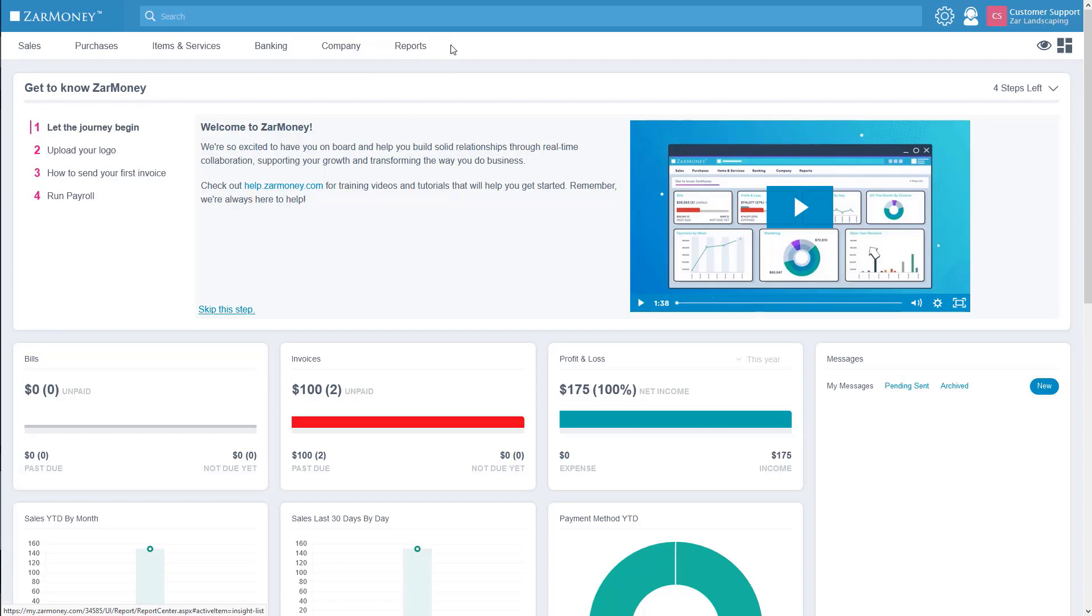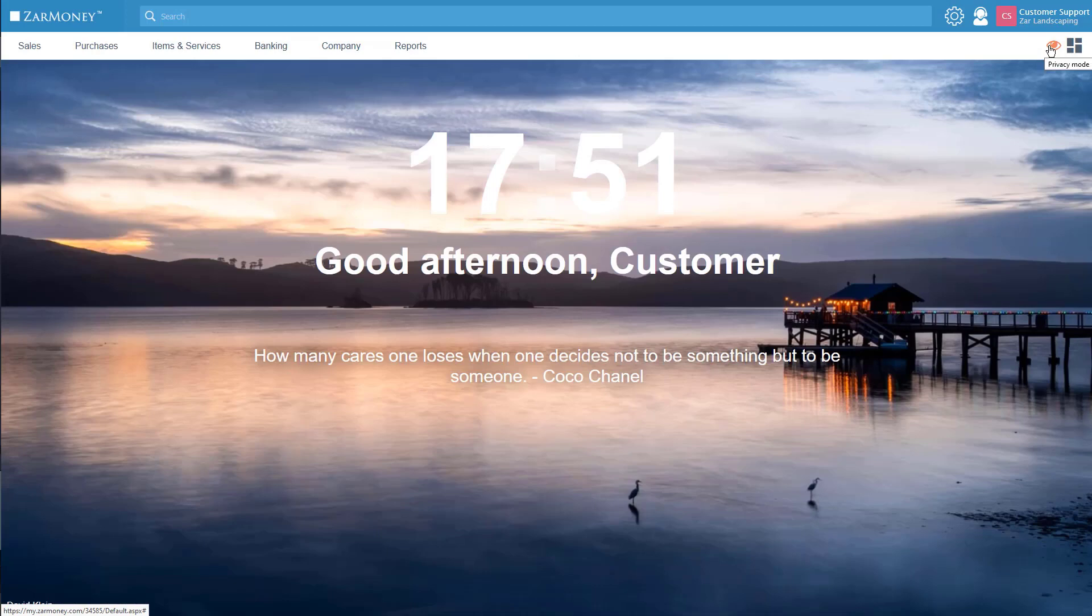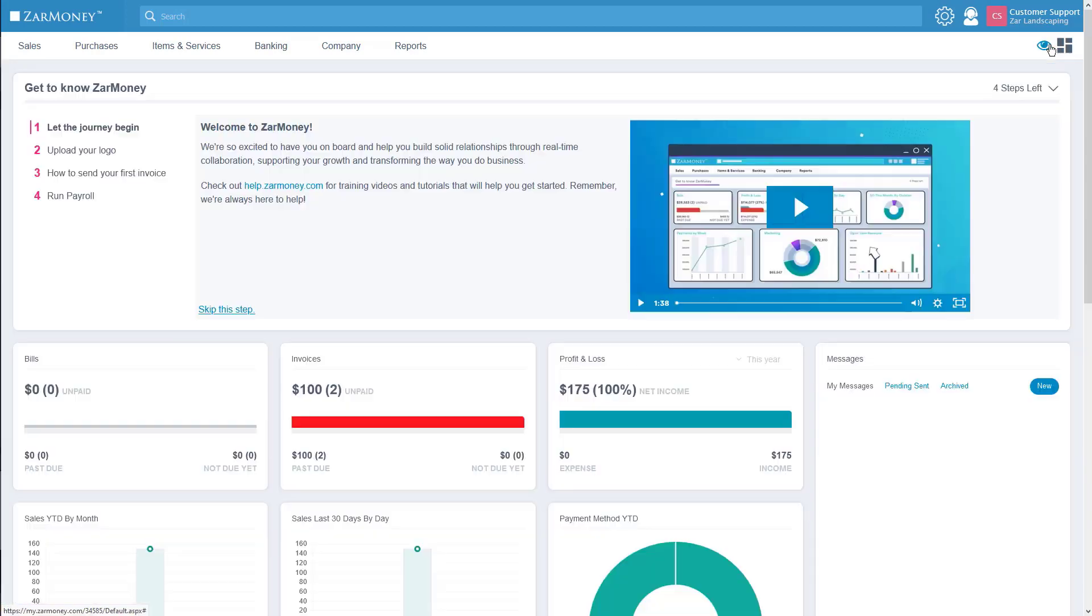We also have a few items of note on the right. Privacy mode. This brings up a screensaver so if you're not at your computer, others cannot view your financial data.